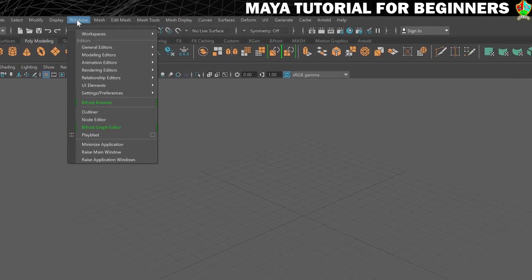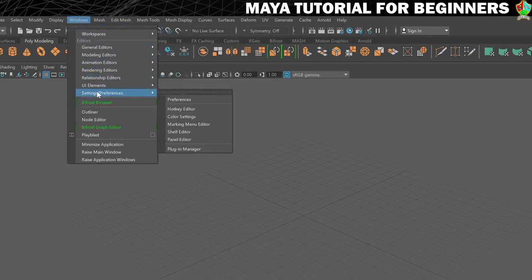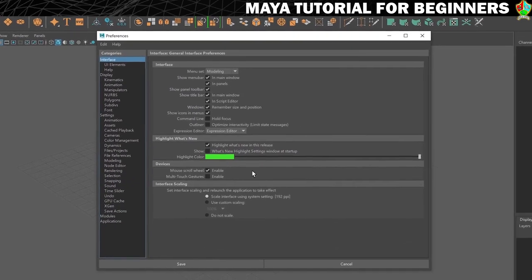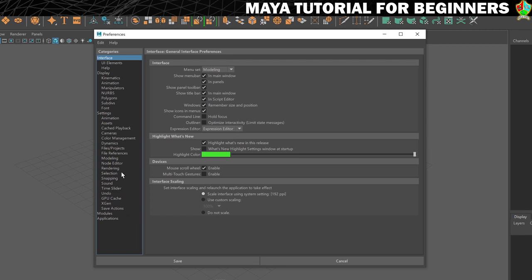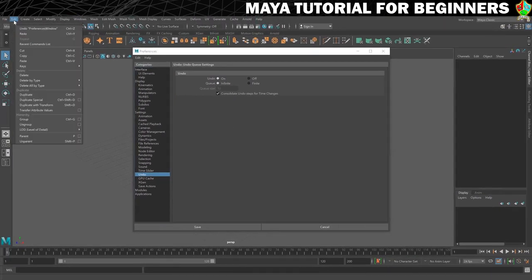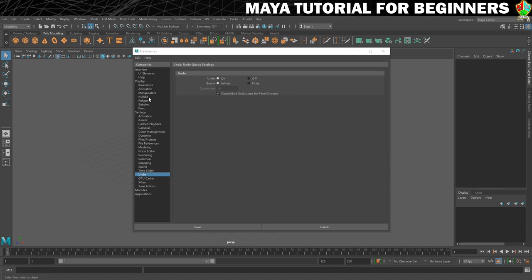Go to Windows, then Settings/Preferences, then Preferences. That opens up the settings window — there are a lot of settings in Maya, separated into categories on the left. The first one we'll do is Undo. You can see that undo is turned on, and by default in many versions it's set to Finite with only 50 undos. Make sure you set it to Infinite, which means you can press Ctrl+Z as many times as you want from when you opened Maya.